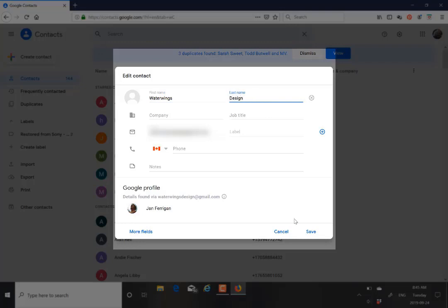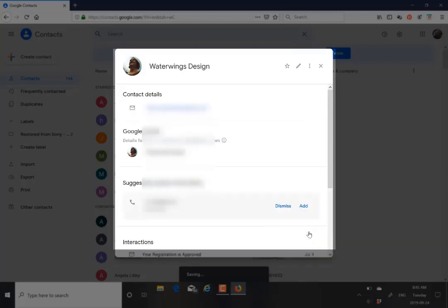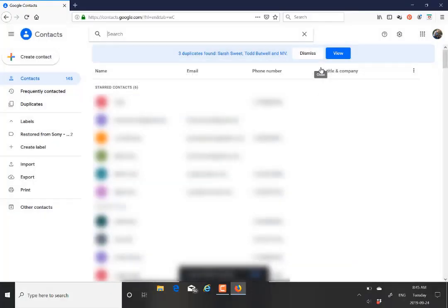After that, you just have to go and save it as a contact. And there you go. Now it is automatically saved in your contacts. That's it. Thank you.